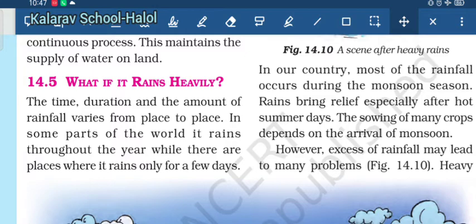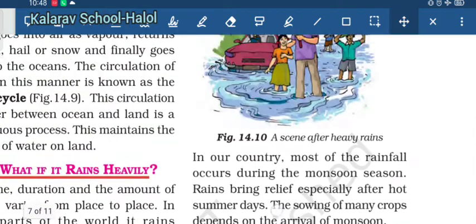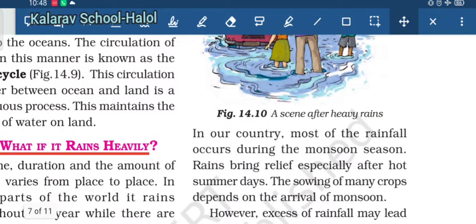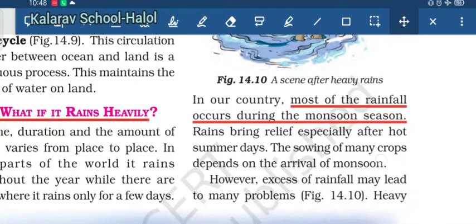We will study what happens if rain is heavy, or if there is no rain at all. So first, what if it rains heavily? The time duration and the amount of rainfall varies from place to place. It rains throughout the year in some places, while there are places where it rains only for a few days. In our country, most of the rainfall occurs during the monsoon season, which gives us relief from the hot days.